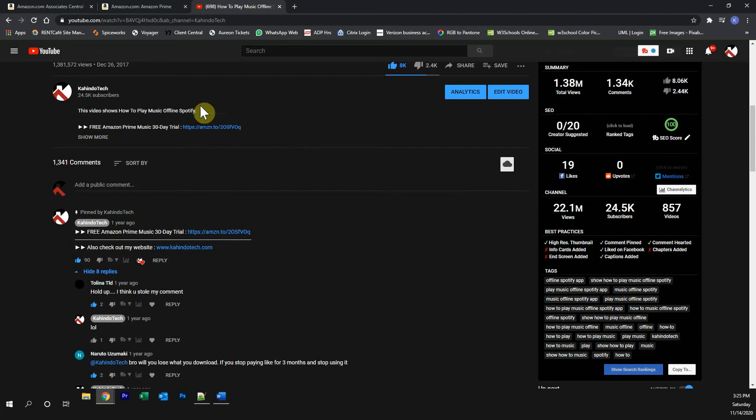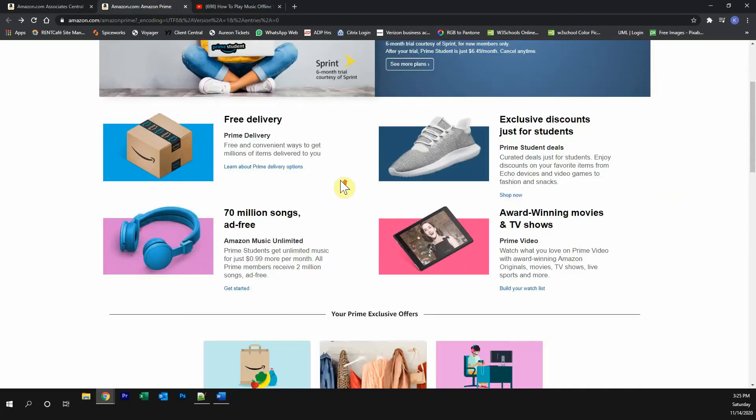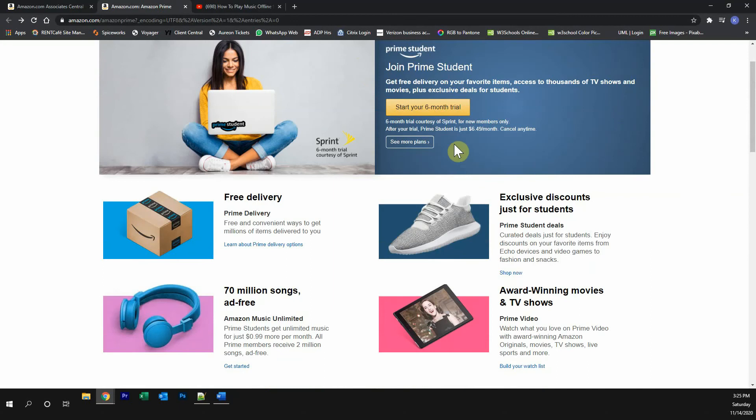Click on any one of these two links and it will take you to this page. Once you're on this page, if you're a student, click over here where it says start your six-month trial.